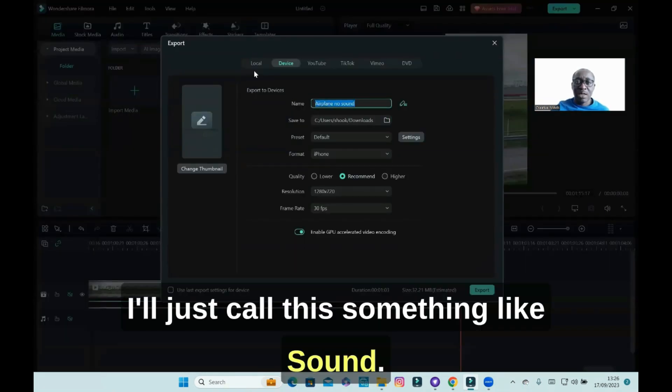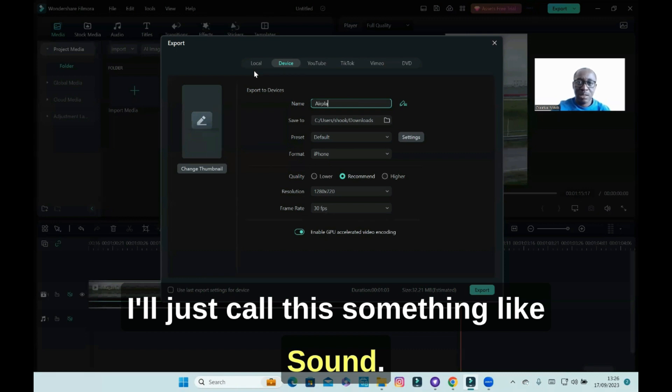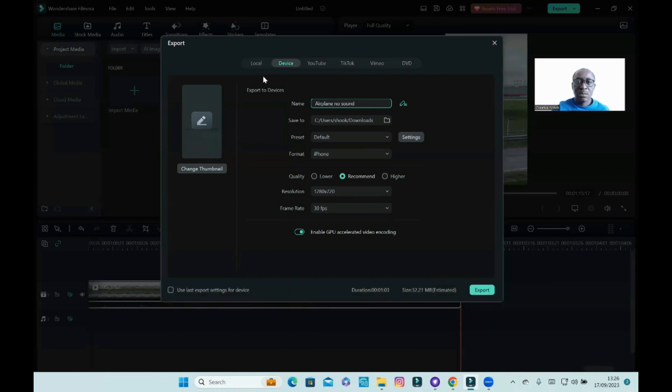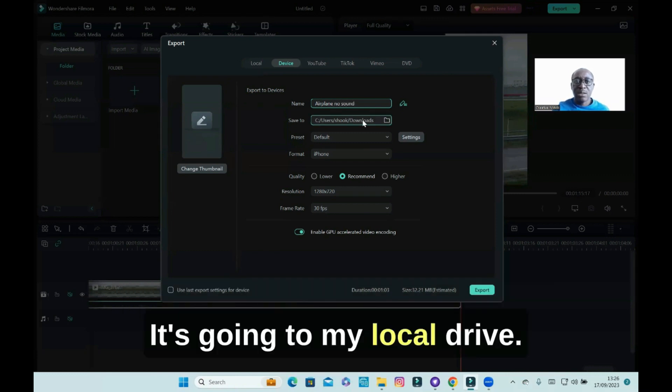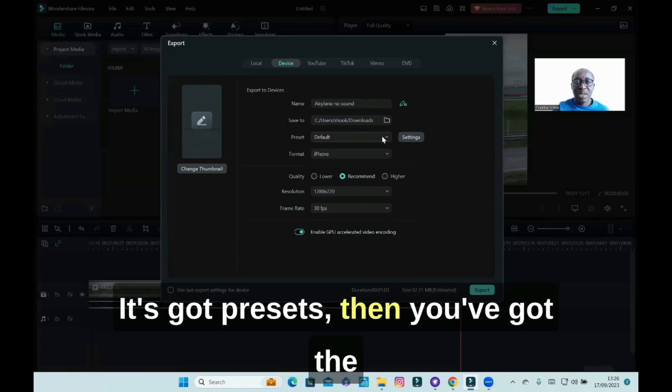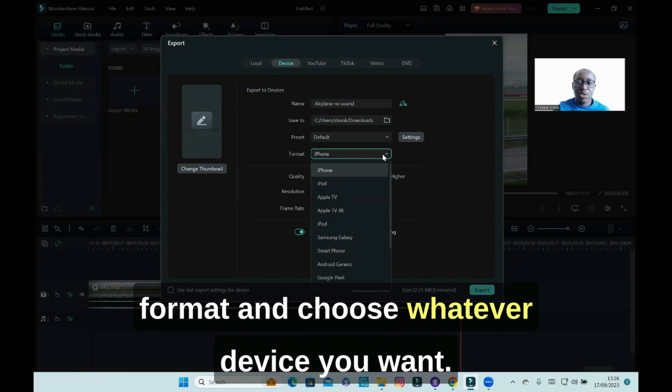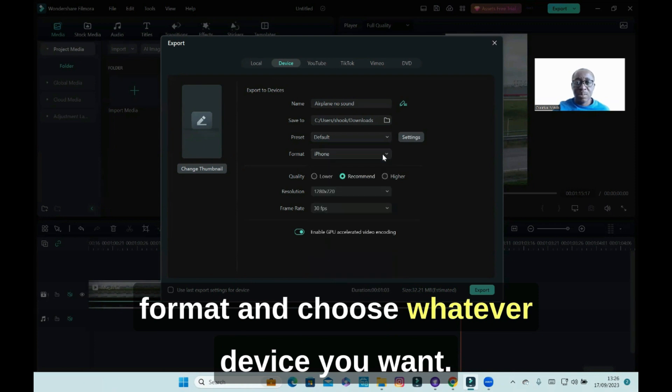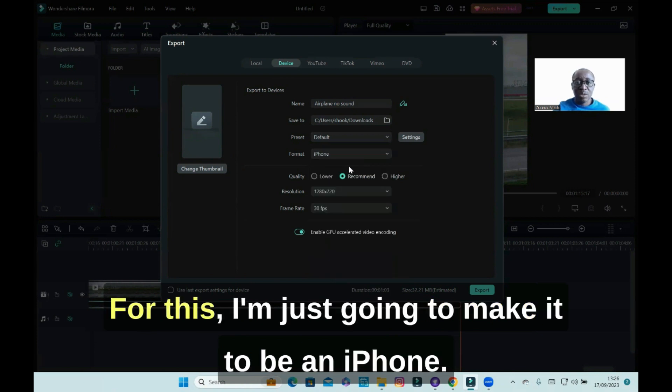And then for this video I'll just click on export to device. I'll just call this something like 'no sound'. It's going to my local drive. It's got presets, then you've got the format. You can choose whatever device you want. For this I'm just going to make it an iPhone.